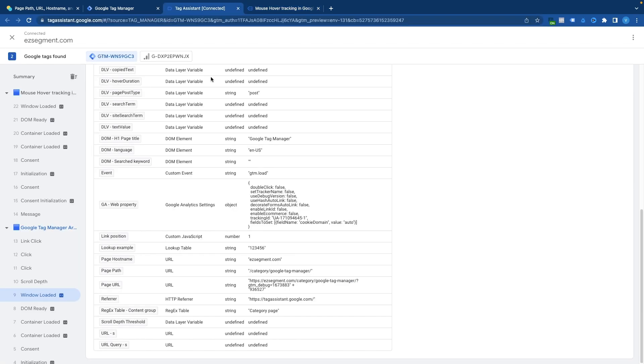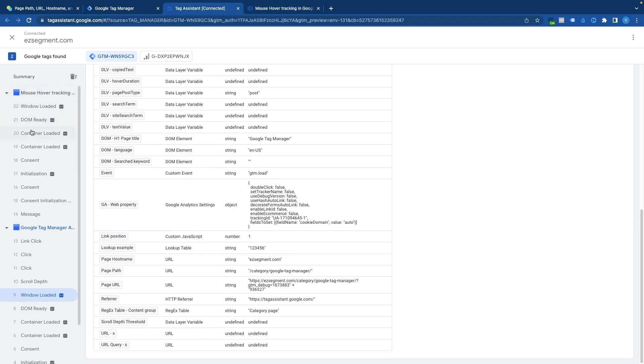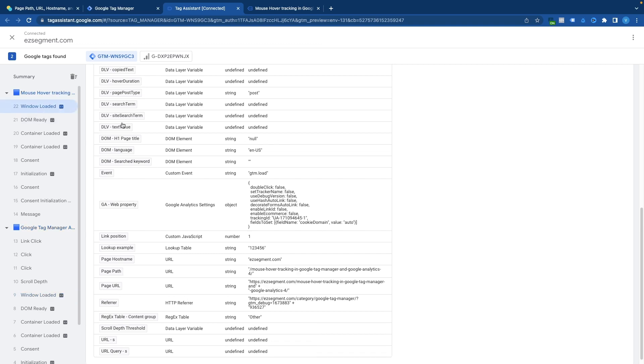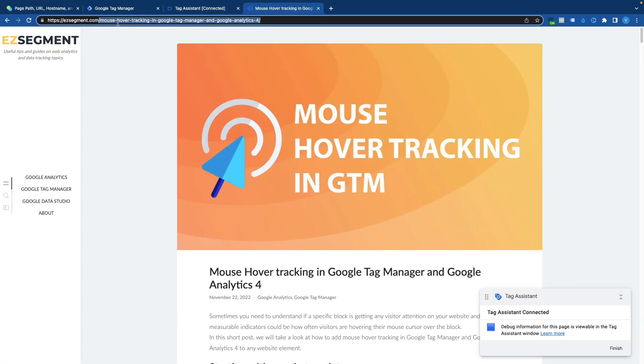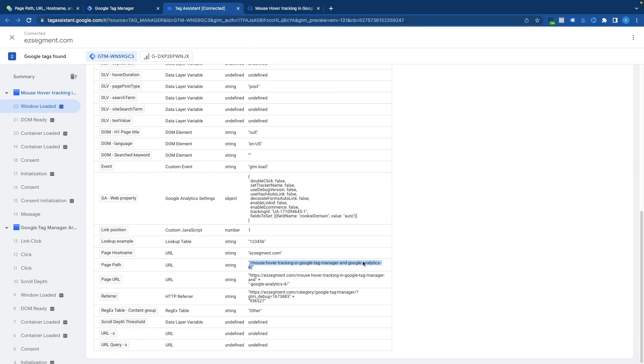So if I go back to tag assistant on the new page click any of the events like window loaded I should see my page path change to this one. So the same value that we have here after our domain name. So in most of the setups where you need to target the page most likely you will use page path because it will contain all necessary information to trigger a tag on specific site section.